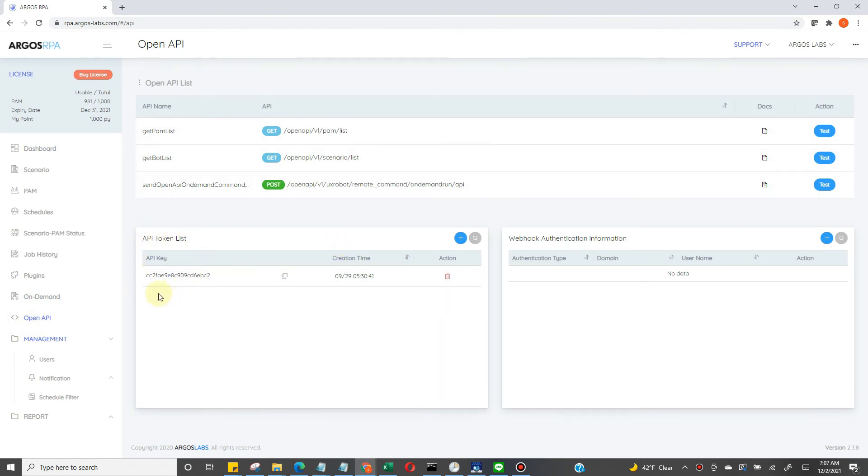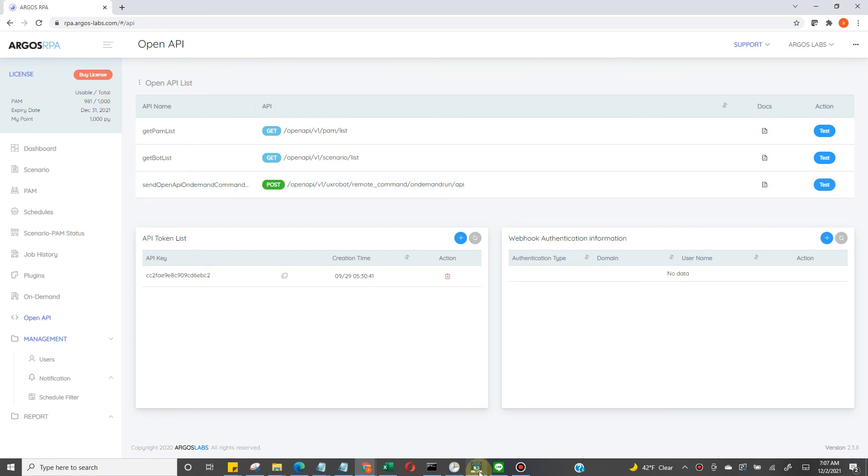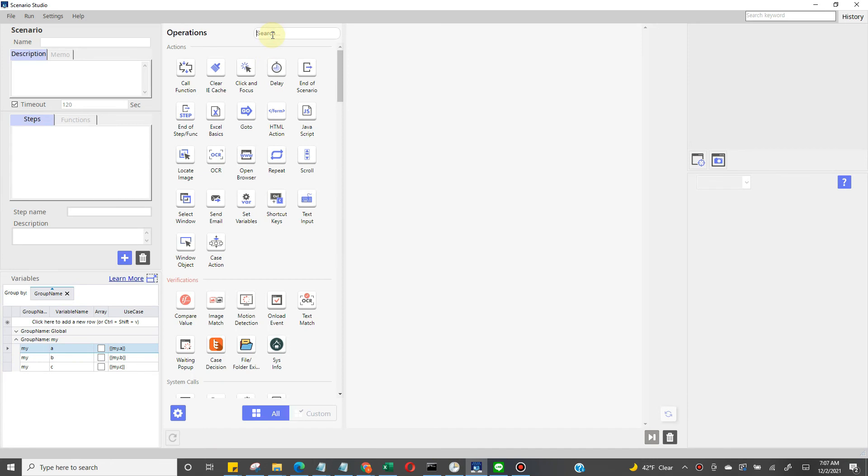In this section, we can see the list of API tokens or API keys which authenticate the API. You could test the API by clicking right here in the supervisor. In this example, we are using the ARGOS API plugin tool to call the API.